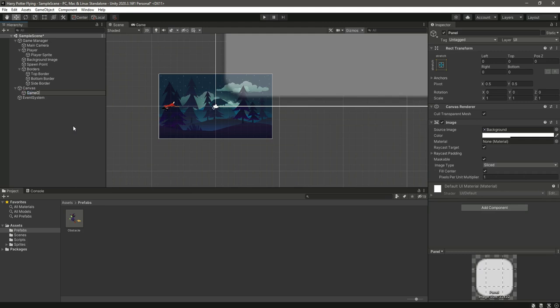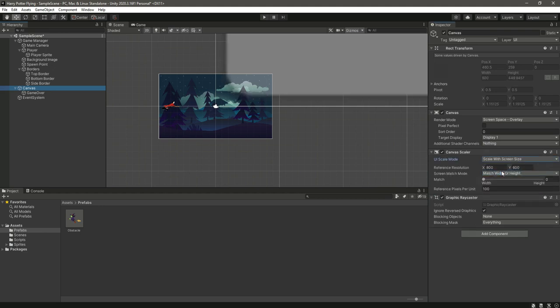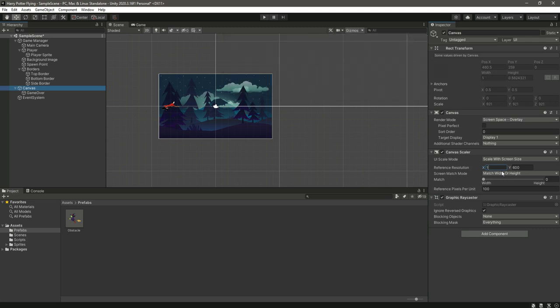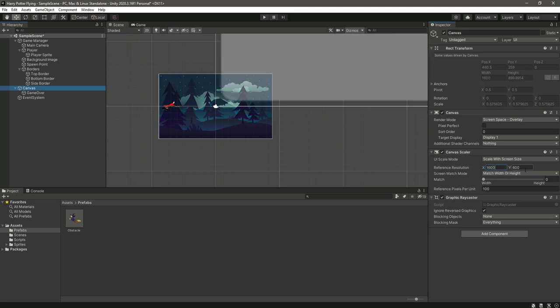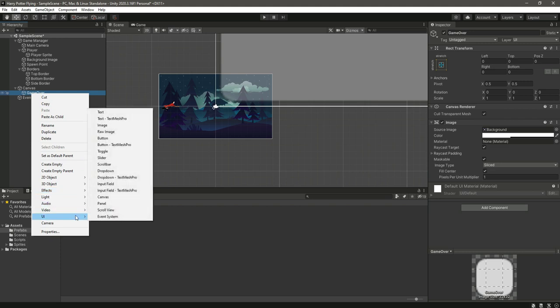Select the canvas and change the UI scale mode to scale with screen size. We want to scale it with the screen size, so the X value will be 1600 and the Y value will be 900.